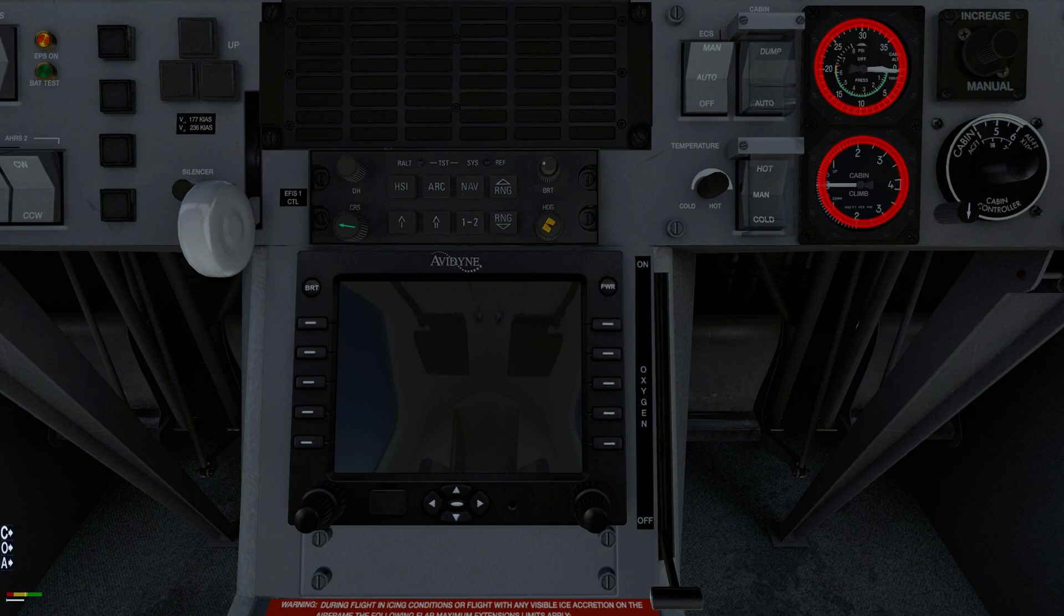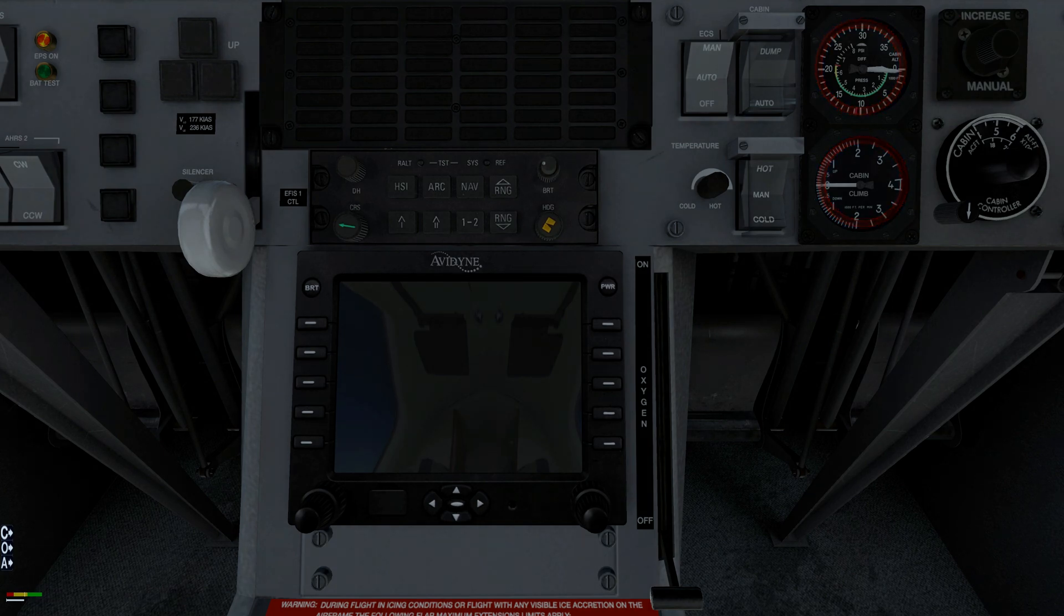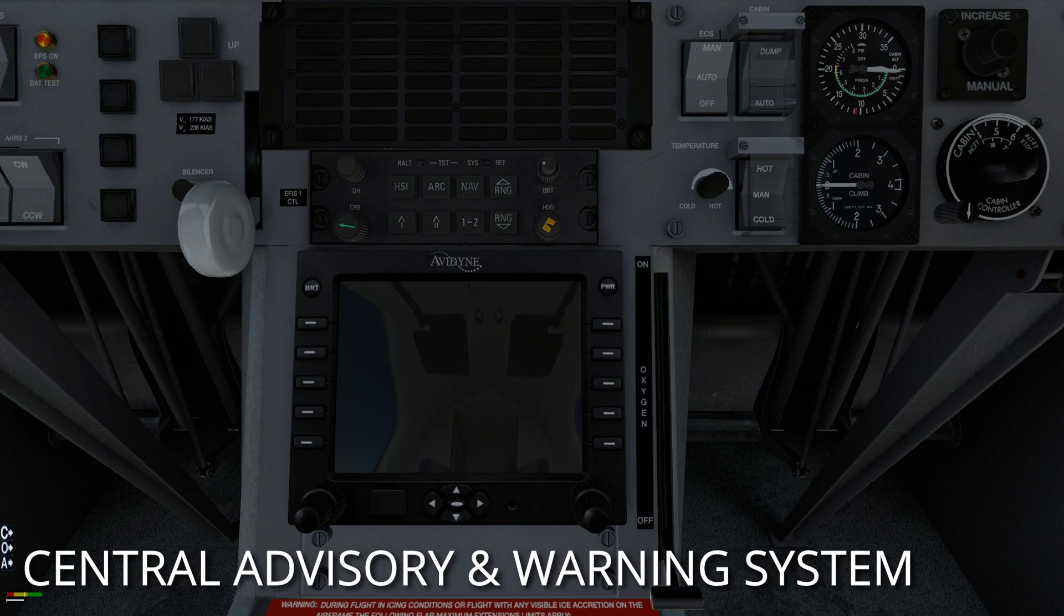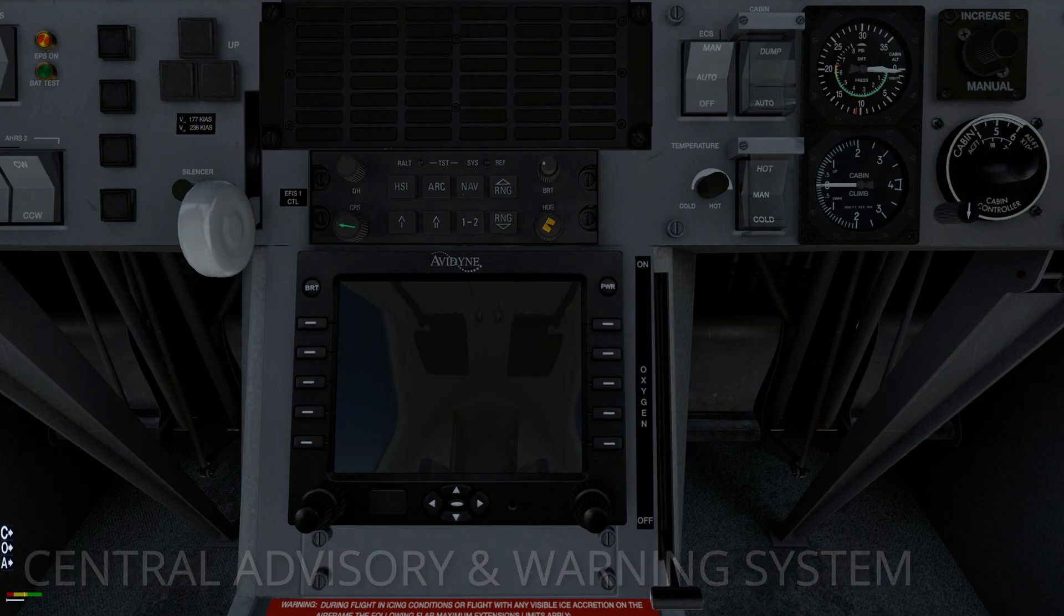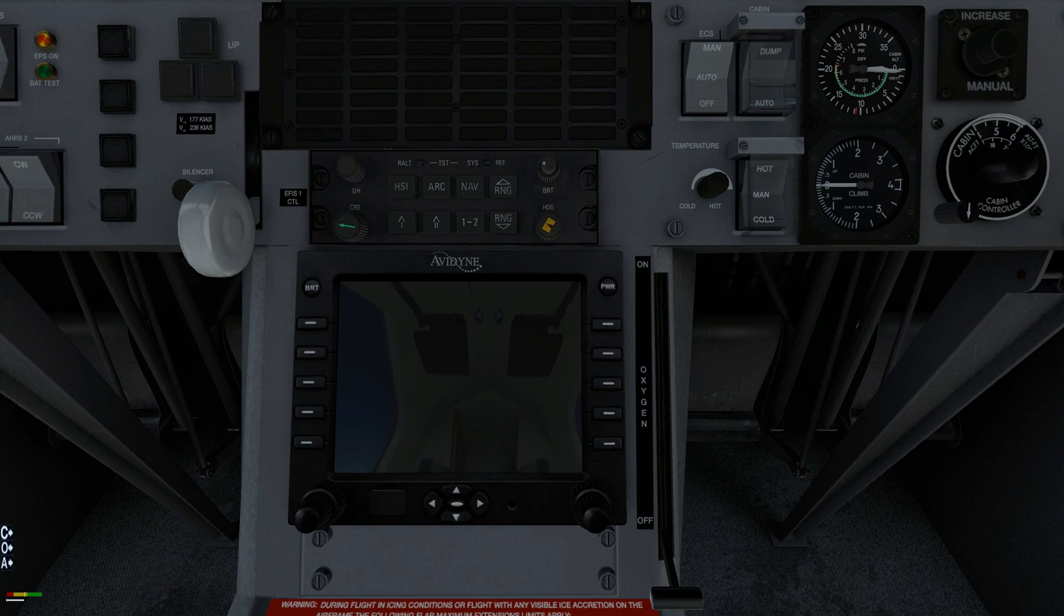Cabin altitude, rate of change and cabin pressure differential are displayed. The course cabin pressure enunciator illuminates if cabin altitude exceeds 10,500 feet plus or minus 200 feet or when maximum cabin pressure differential is exceeded.